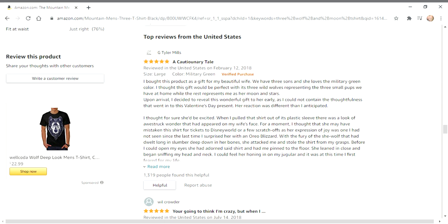I thought for sure she'd be excited when I pulled that shirt out of its plastic sleeve. There was a look of awkward wonder that had appeared on my wife's face. For a moment I thought she may have mistaken this t-shirt for tickets to Disney World or a few scratch-offs, as her expression of joy was one I had not seen since the last time I surprised her with an Oreo Blizzard.